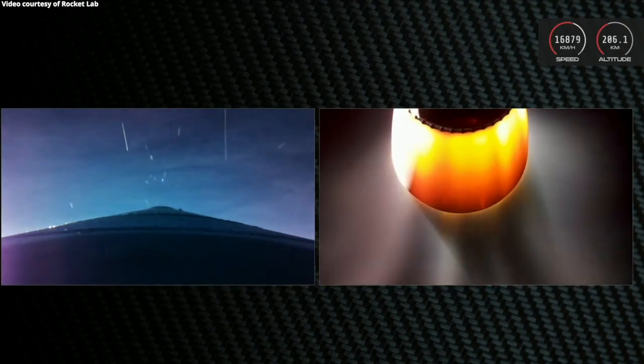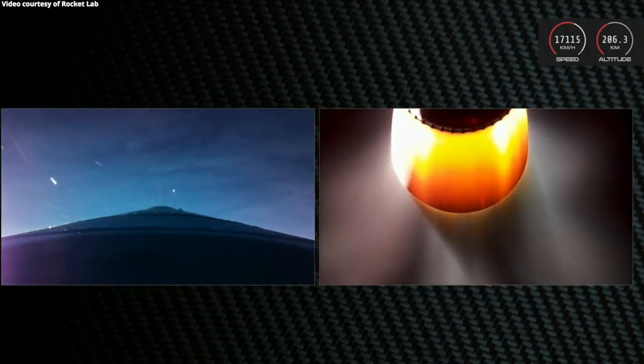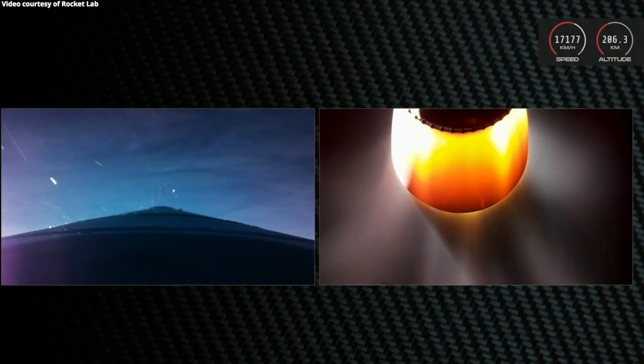Stage 2 propulsion is nominal. As you've just heard, we've had successful battery hotswap. Electron's second stage engine continues to burn 6 minutes and 45 seconds into the mission.